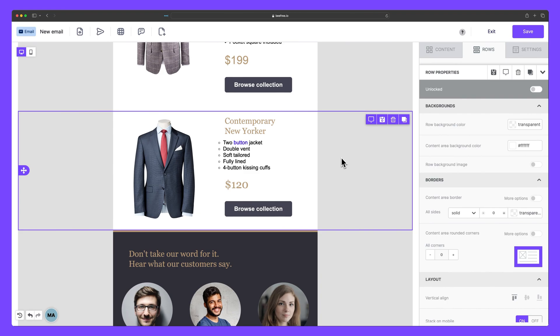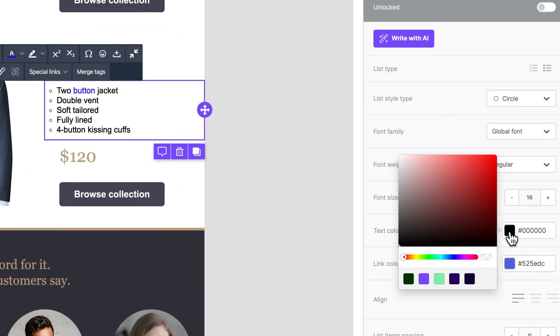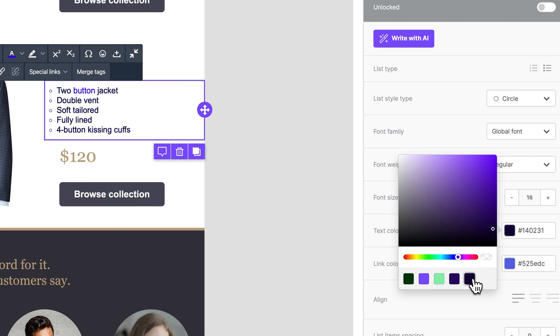Awesome. But let me show you what happens when we try to change the color of our list in the content properties panel. See, here it changes the color of all the text inside the list block. That's because everything found in the content properties panel applies to the entire block.